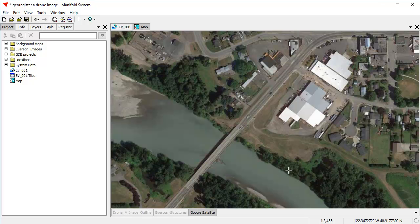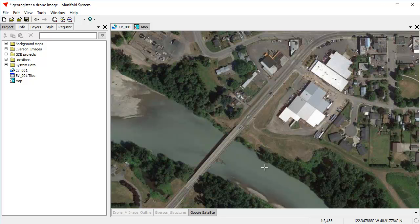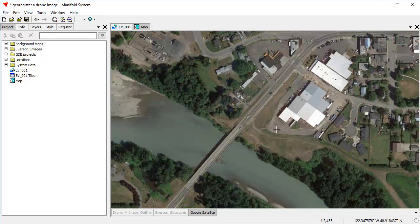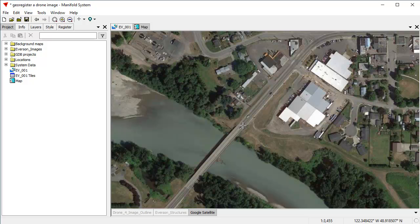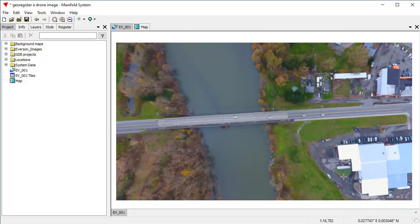And we're going to georeference that to this map that we created here, which is a view of using Google Satellite of the equivalent location. It's a town called Everson in upstate Washington State. And what we're going to do is we're going to look for features that are similar, like, for example, the breaks between concrete and asphalt here and so forth, that appear in both images, and we're going to mark them with control points.